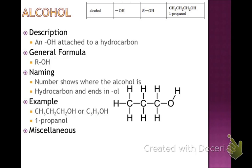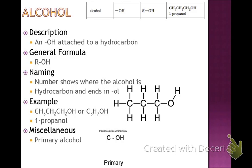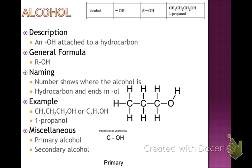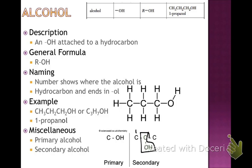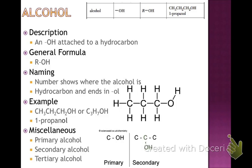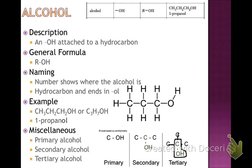Some miscellaneous notes: you'll hear about primary, secondary, and tertiary alcohols. A primary alcohol has an OH group attached to a carbon that's attached to one other carbon. A secondary alcohol has two carbons attached to the carbon bearing the OH. And tertiary — go ahead and guess — the carbon with the OH is attached to three more carbons. This is generally a multiple choice question.